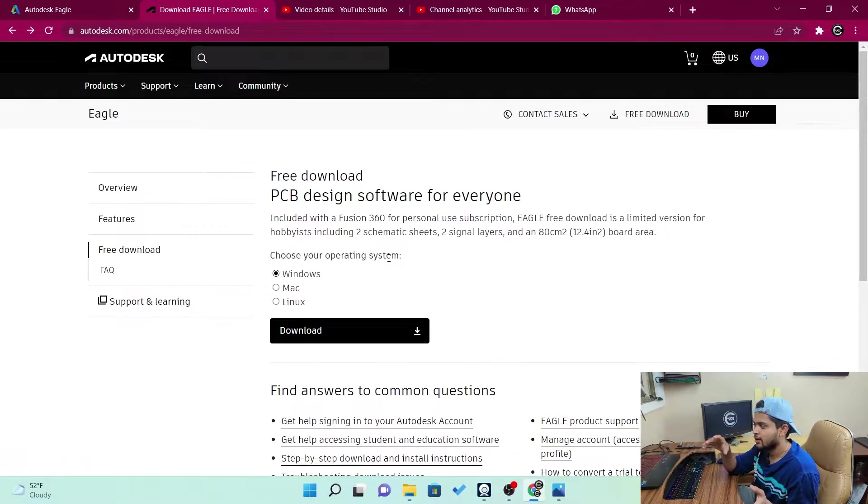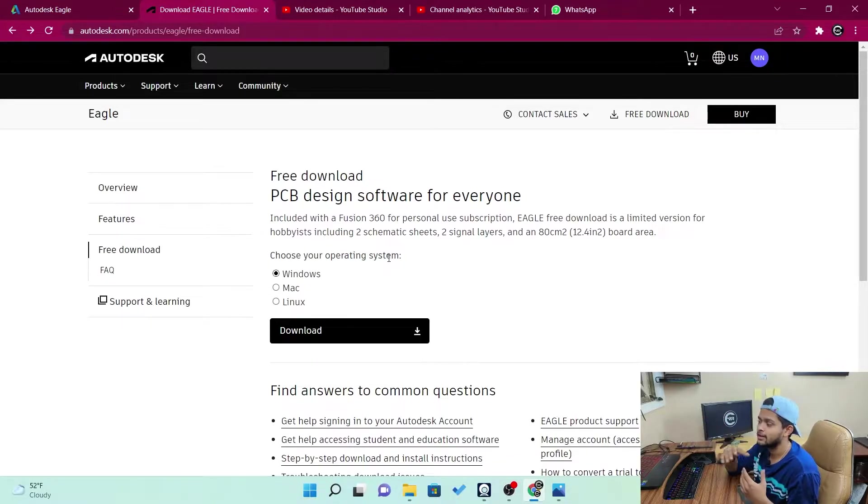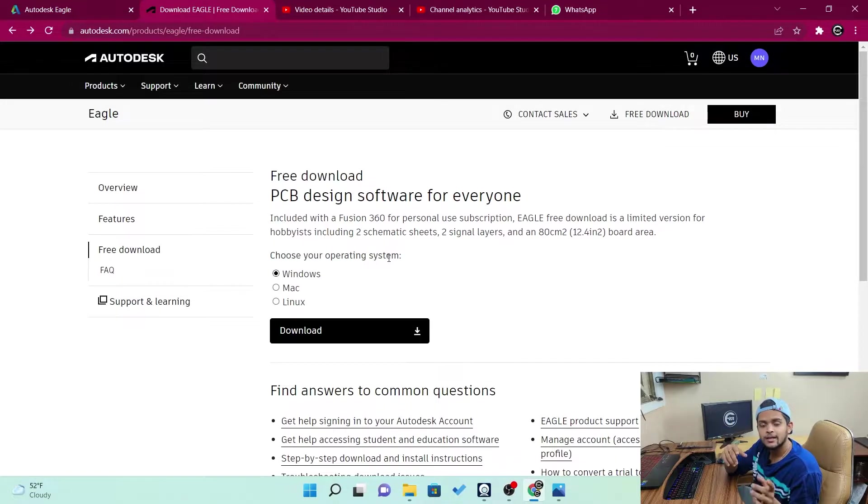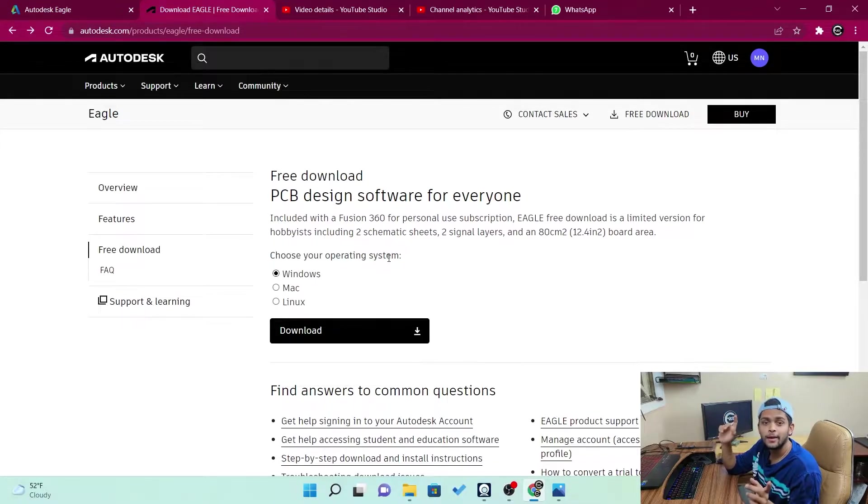Then you need to double click on it. It starts installing in your software. Once the software gets installed, it'll run automatically as it launches automatically. Then it asks you to sign in or sign up, whatever. Then you do it. Then you open the software. But there is a catch.